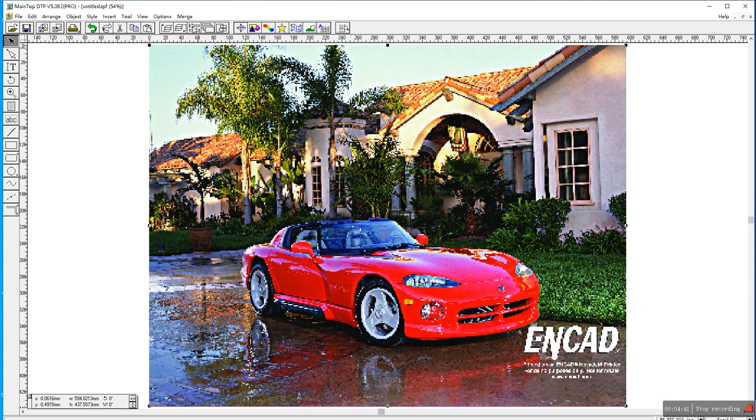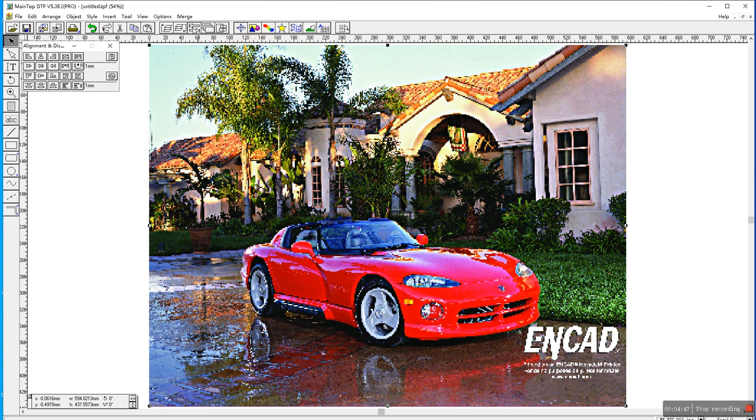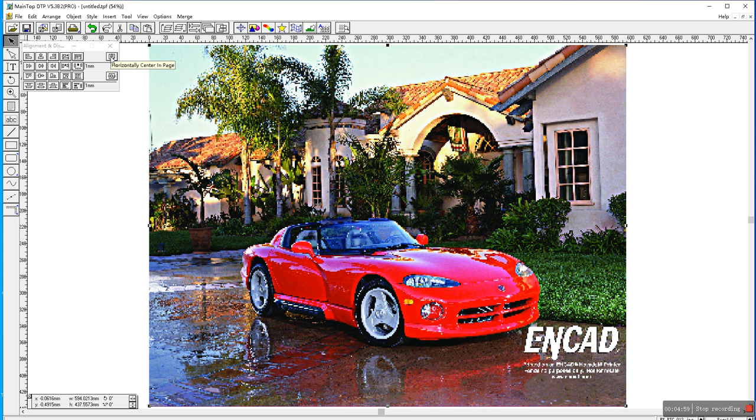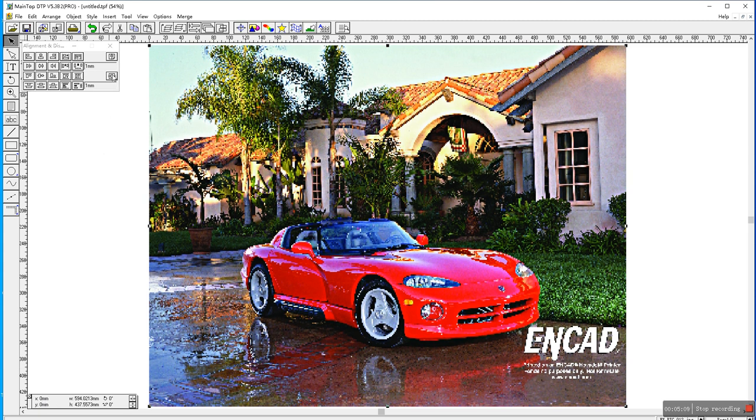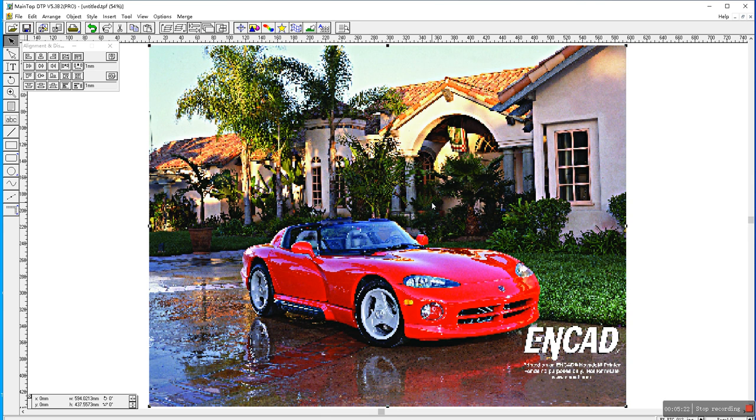Then we open here this one, this option show element under distributing panel. Click. So we show this and then we select the picture first and click here. Then it will be centered in the page. You see the X that is zero and then we click here and the Y is zero. So the picture is in the center of the page right now.